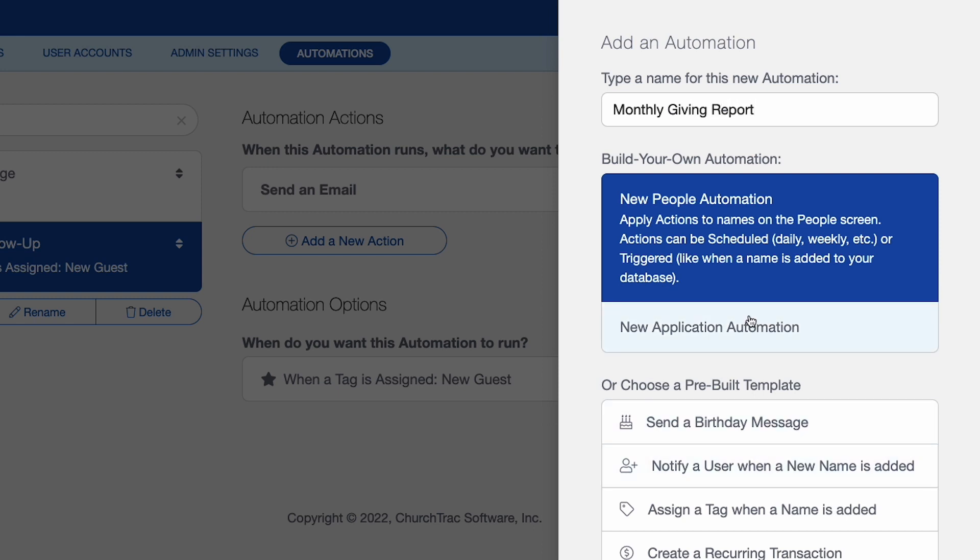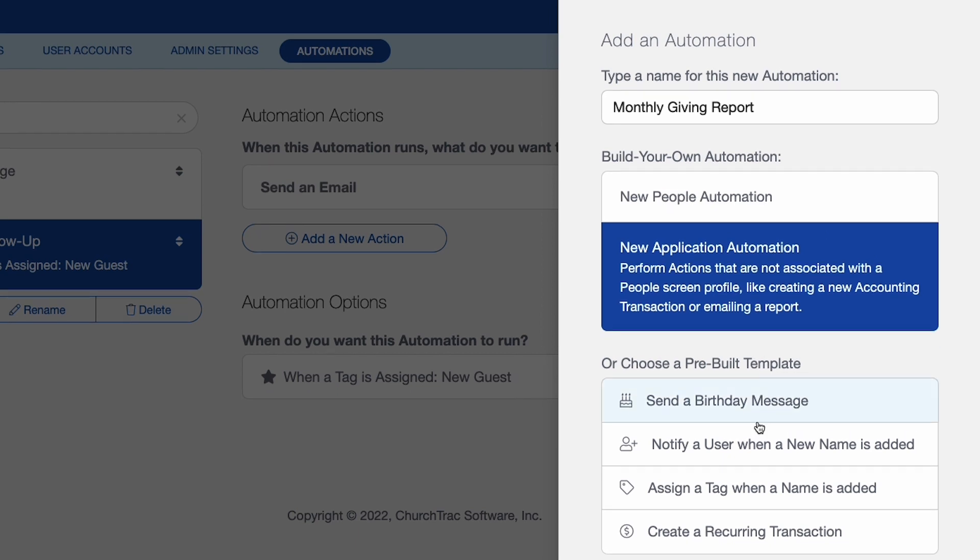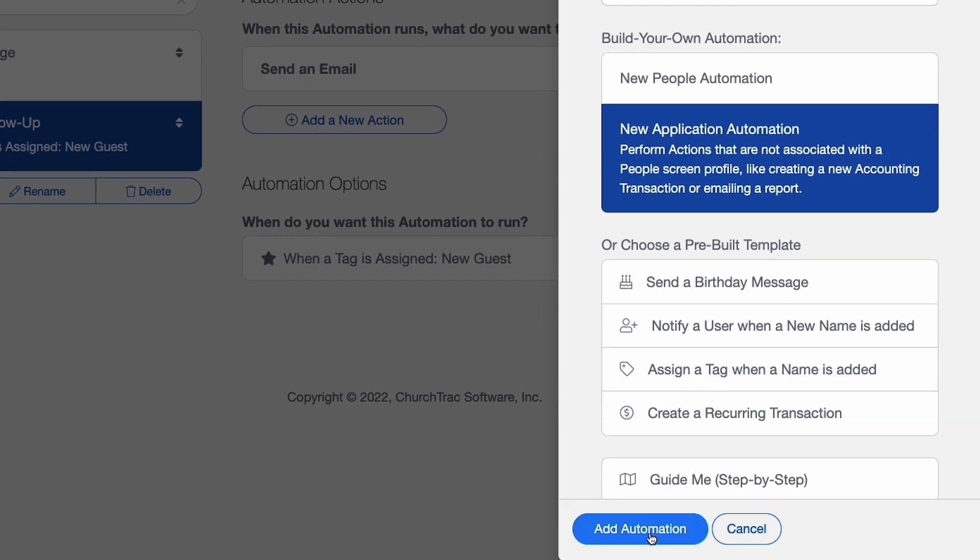And this will be an application automation in this situation, not a people automation. And then add automation.